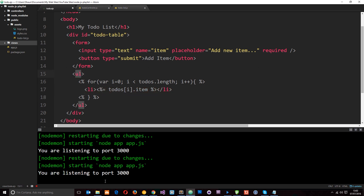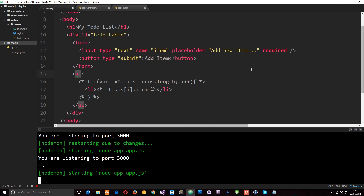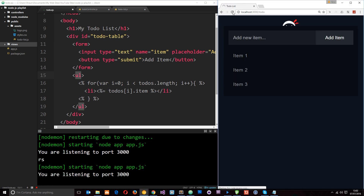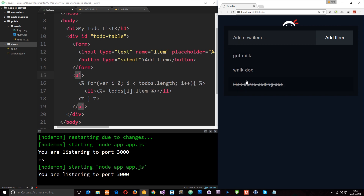Let's now run this — we'll restart the server and run it in a browser. Refreshing over here, we should now see that data output right there. But we still can't do anything with it — we can't delete it and we can't add new ones. So let's now add in that functionality, and this is all going to be controlled via AJAX requests.